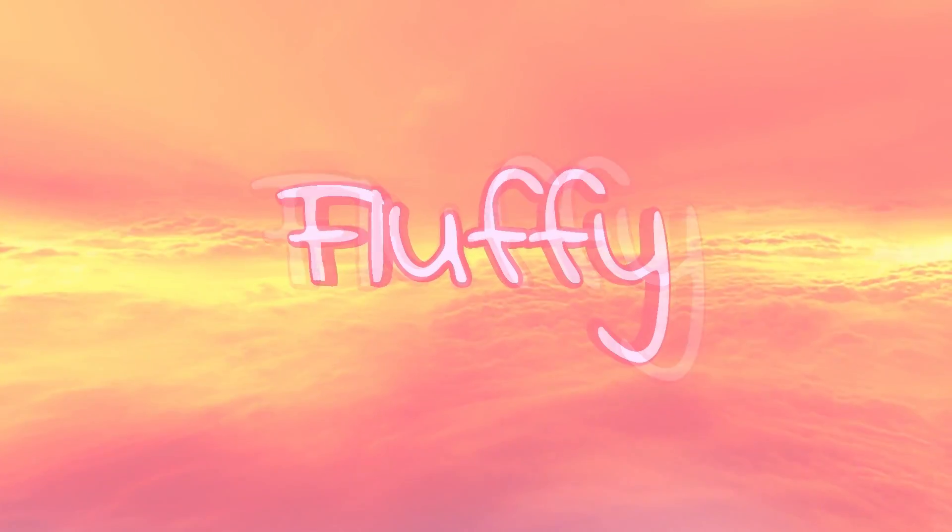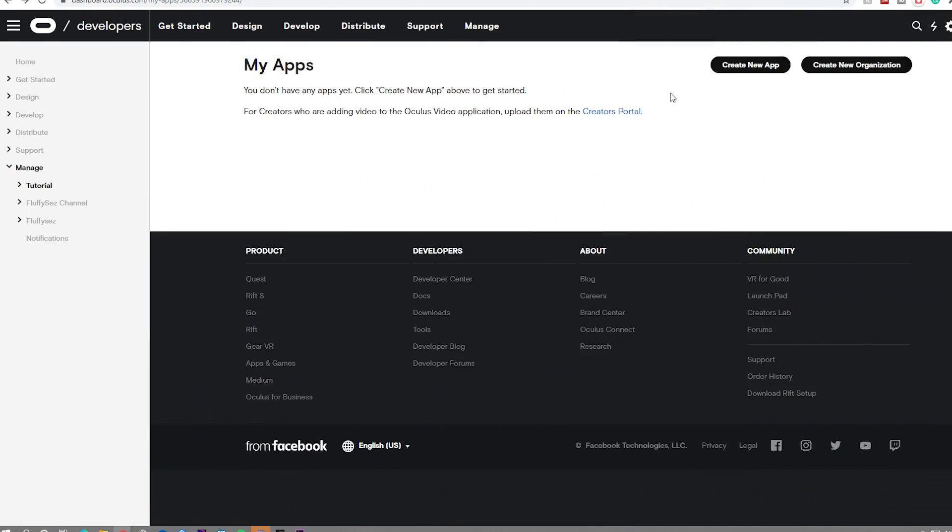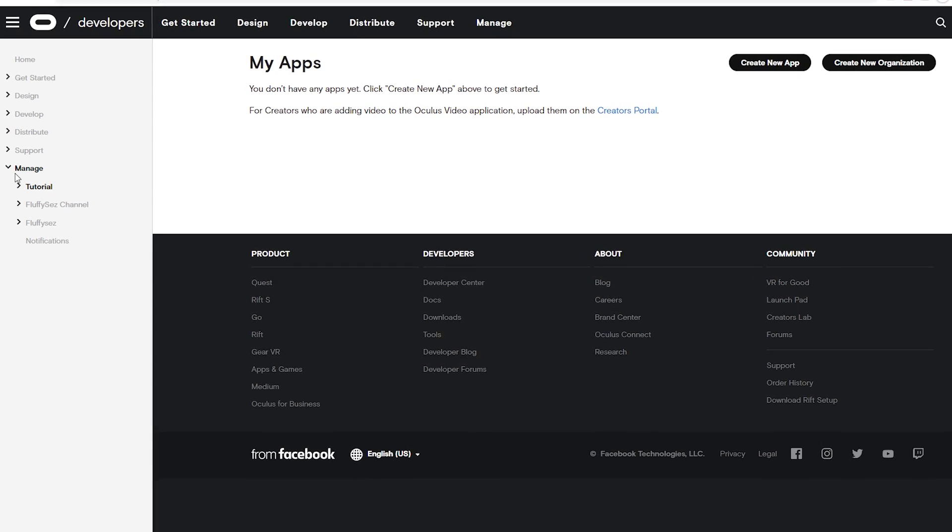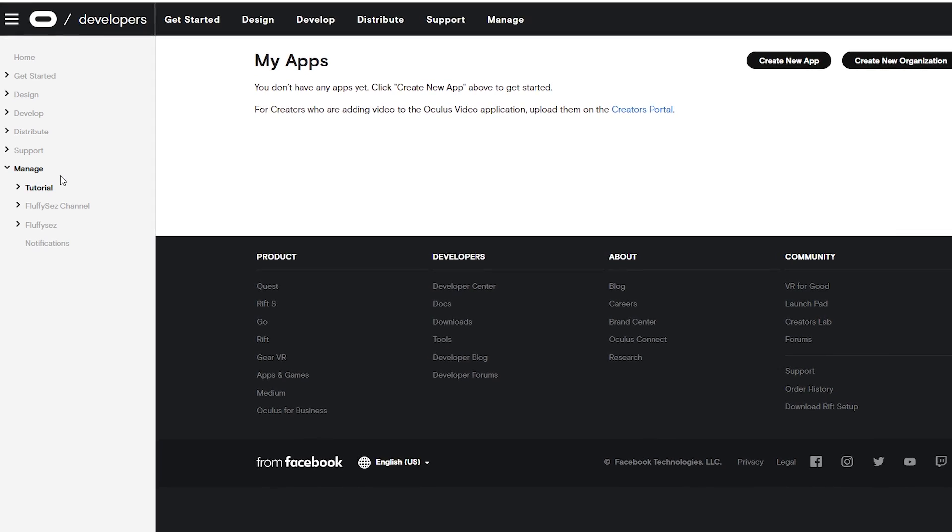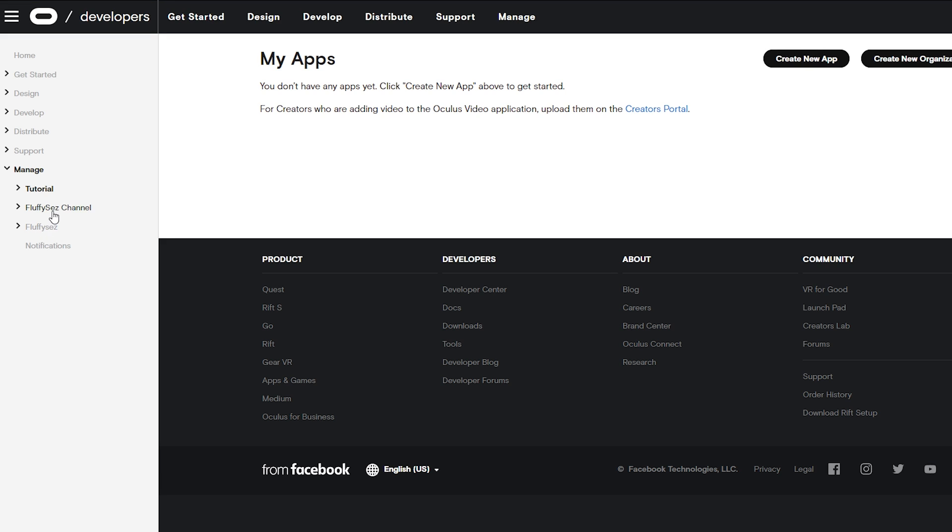First things first, you're going to head into the description and click on the link down there. That will bring you to a page that looks somewhat like this. Of course, it won't look exactly like this because on the left are my other organizations, as well as a failed tutorial that I did because I didn't actually start recording.